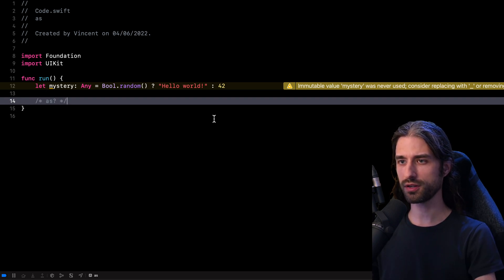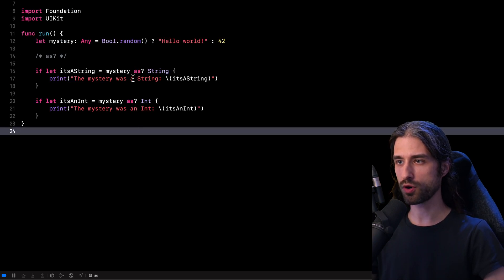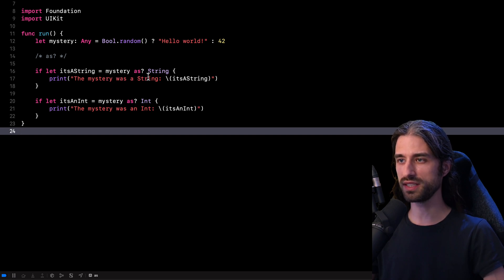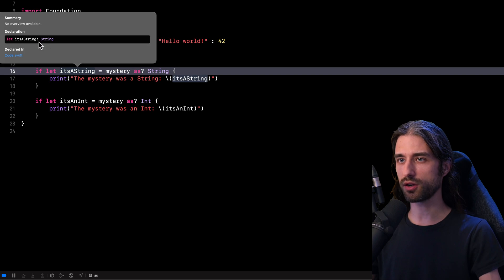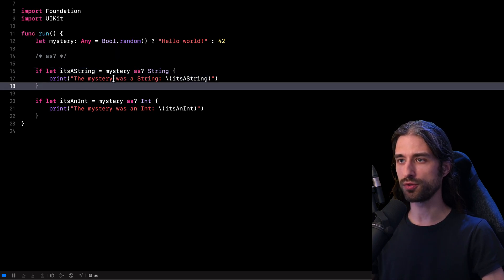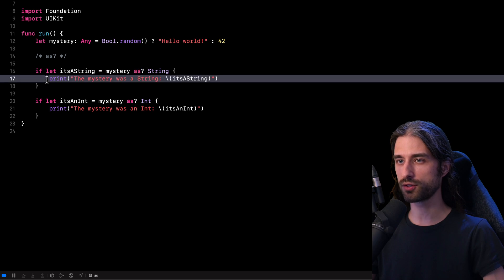I'm going to use the first typecasting operator: the operator `as?`. We use this operator with a variable and a type, and it will attempt to cast the value stored inside the variable as an instance of that type. If this operation succeeds — meaning if the value was indeed an instance of the specified type — then we can store that value in a variable statically typed with that type. So here the variable `isAString` is of type string. If the value in mystery is a string, that typecasting will be successful and that code will run.